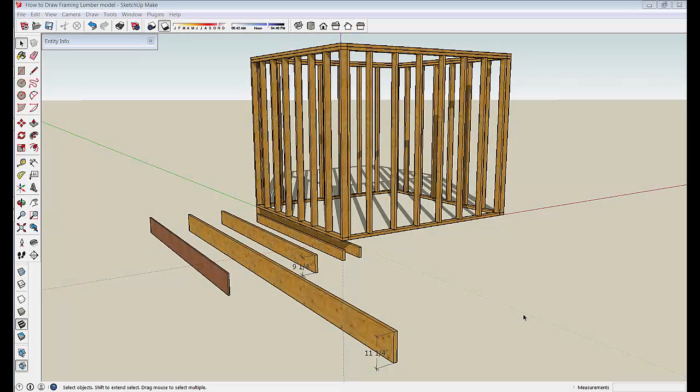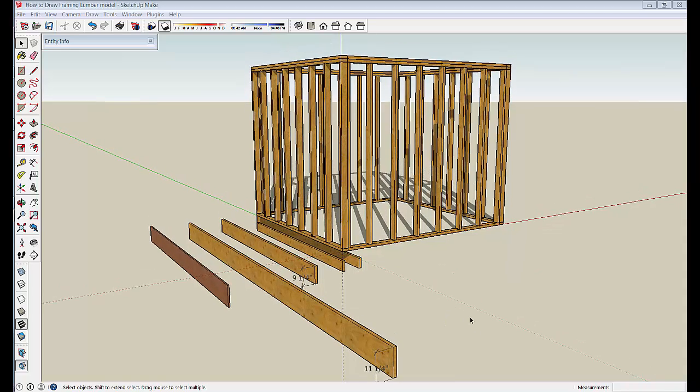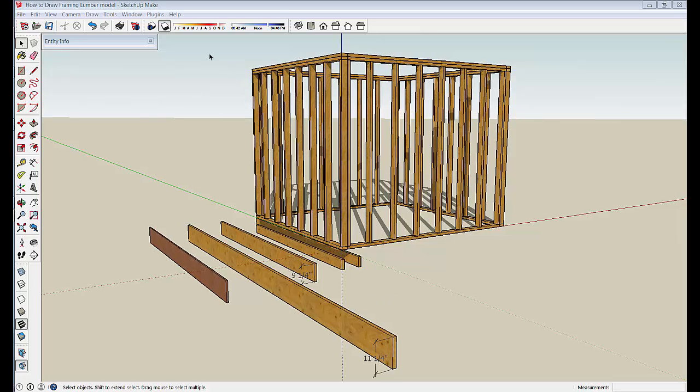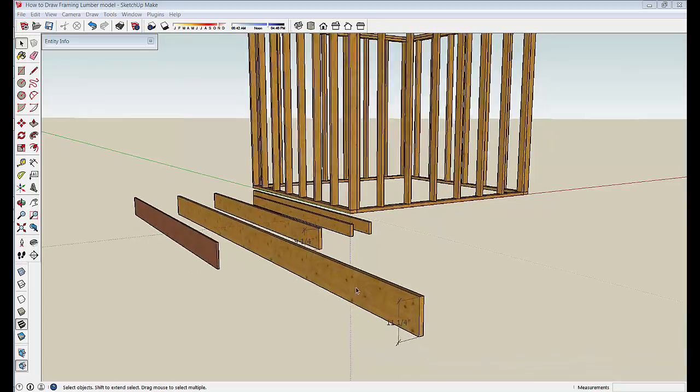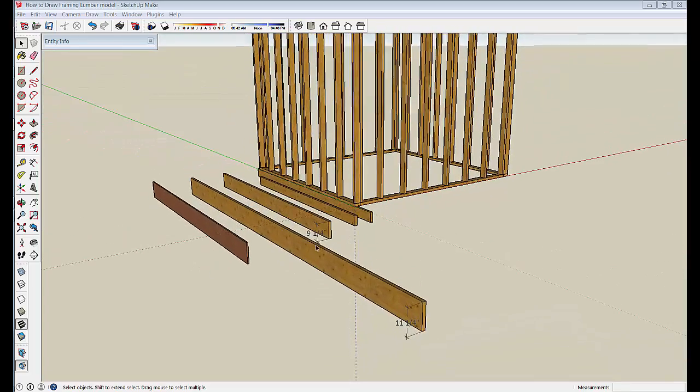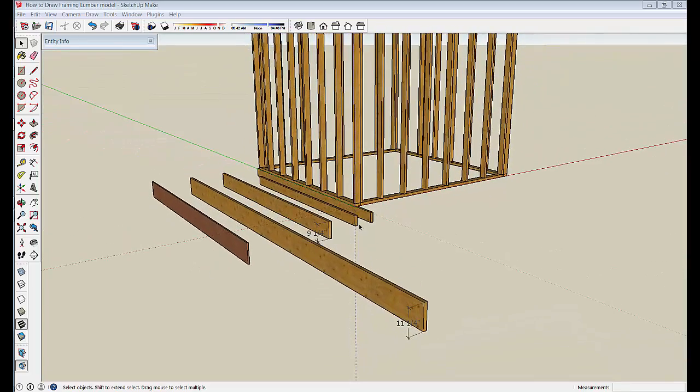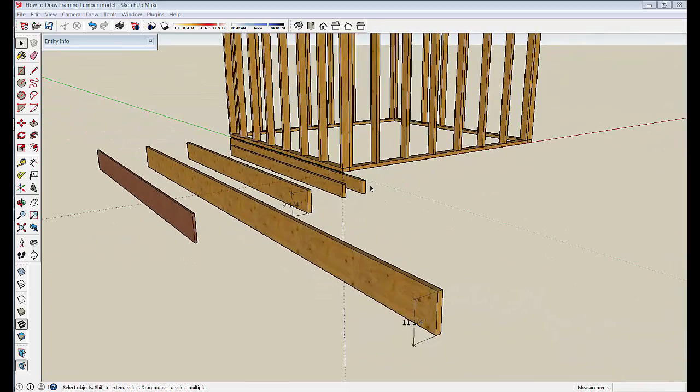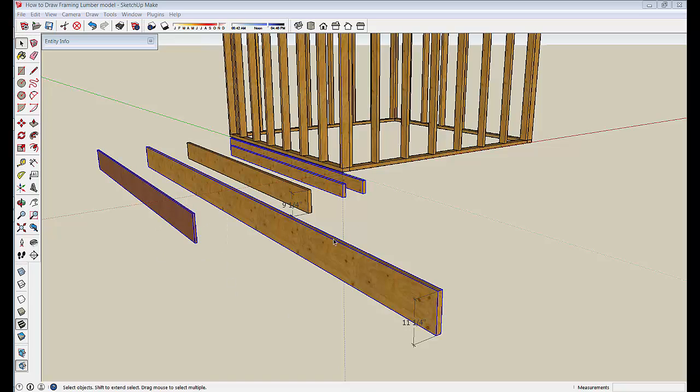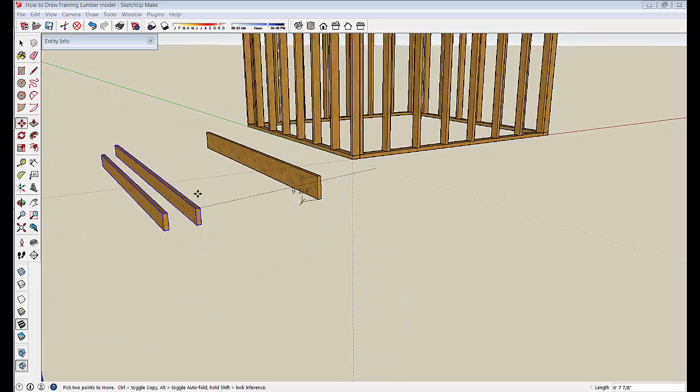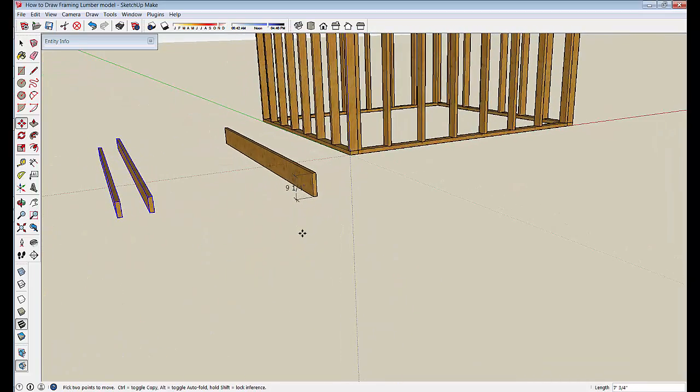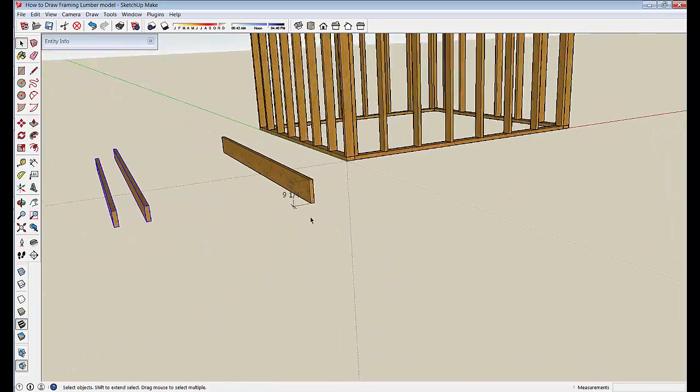Now that you have an idea of how simple it is to draw 2x4s, 2x8s, various framing lumber, let's put some of that to work here and build some joists and create a floor joist system with some of this lumber. Shut the shadows off again. Let's go ahead and make this joist system out of the 2x10 we created. I'm just going to move these other boards out of the way in case I feel like using those later.